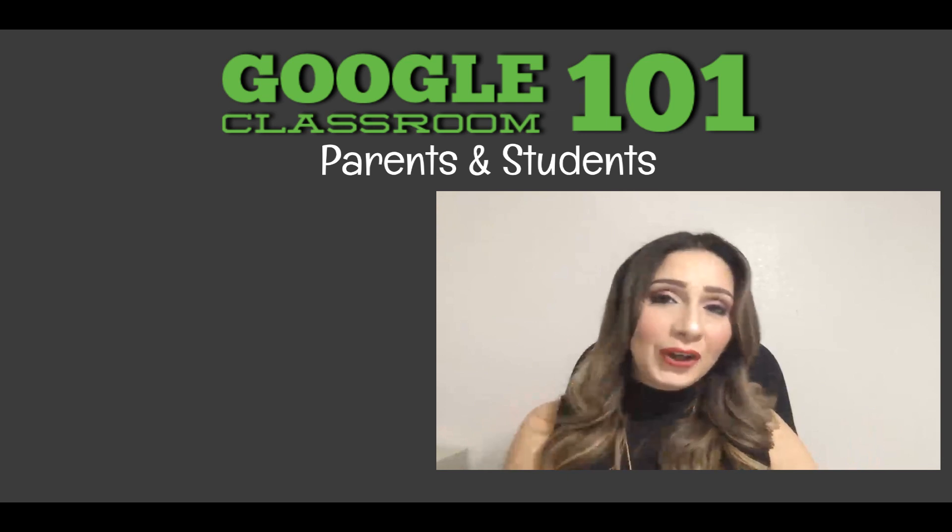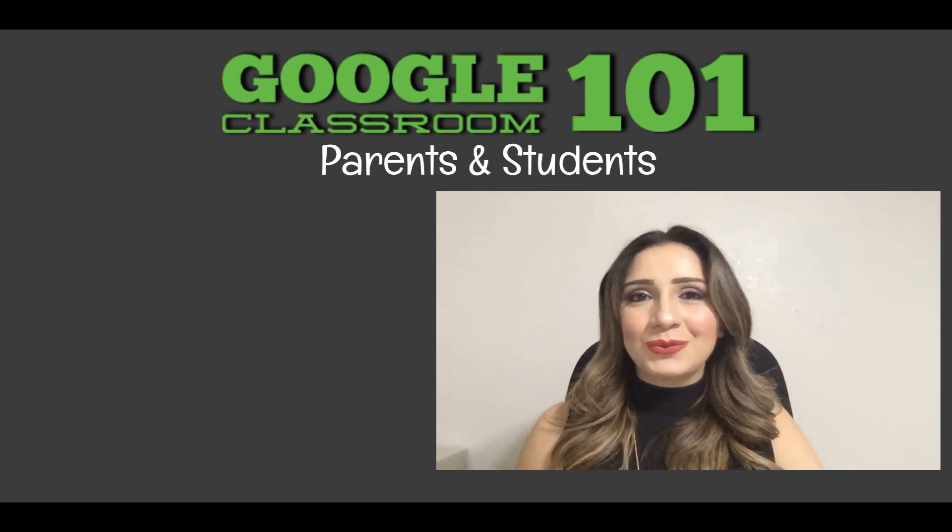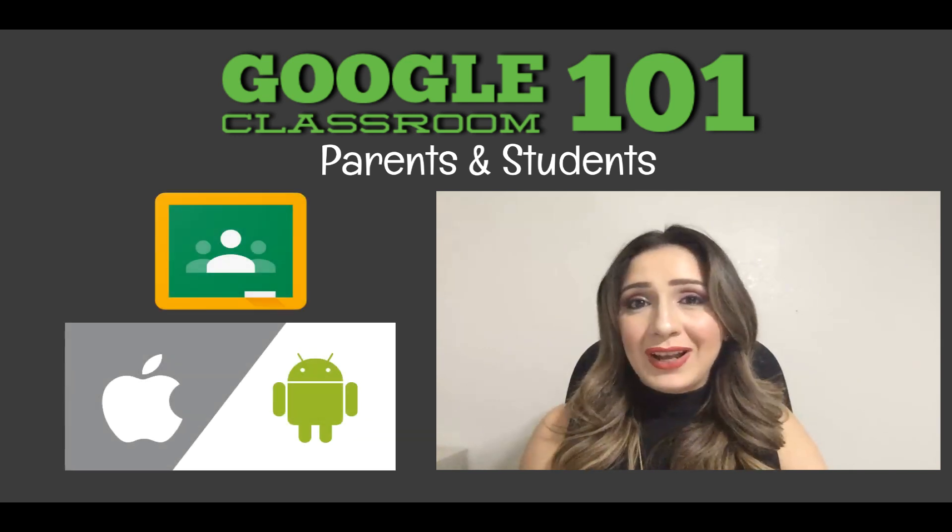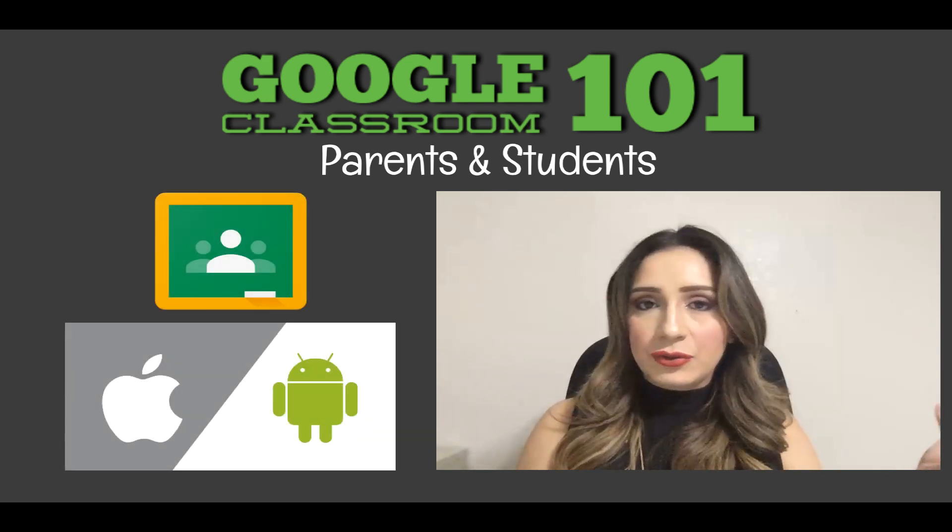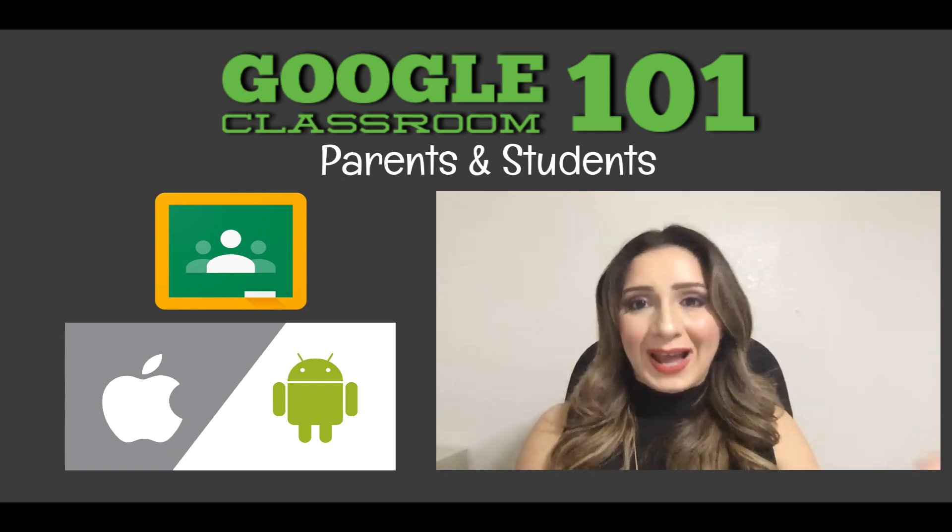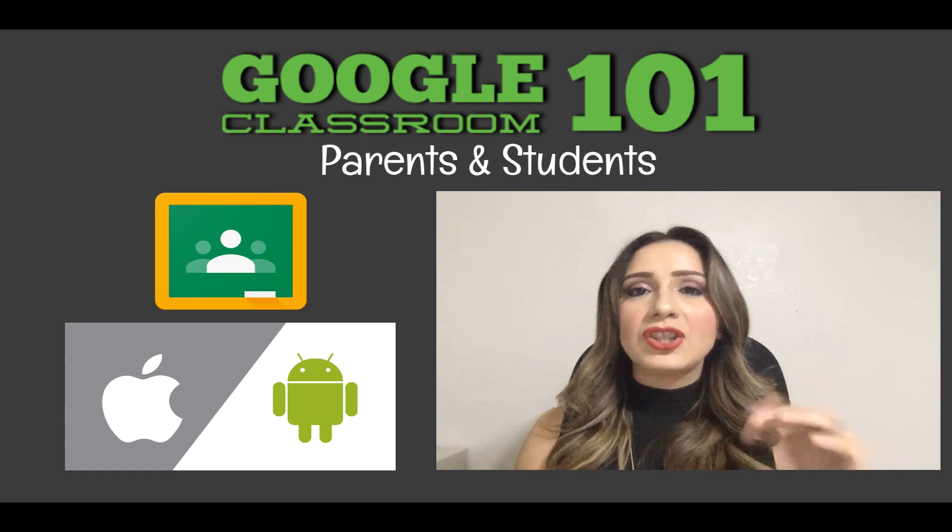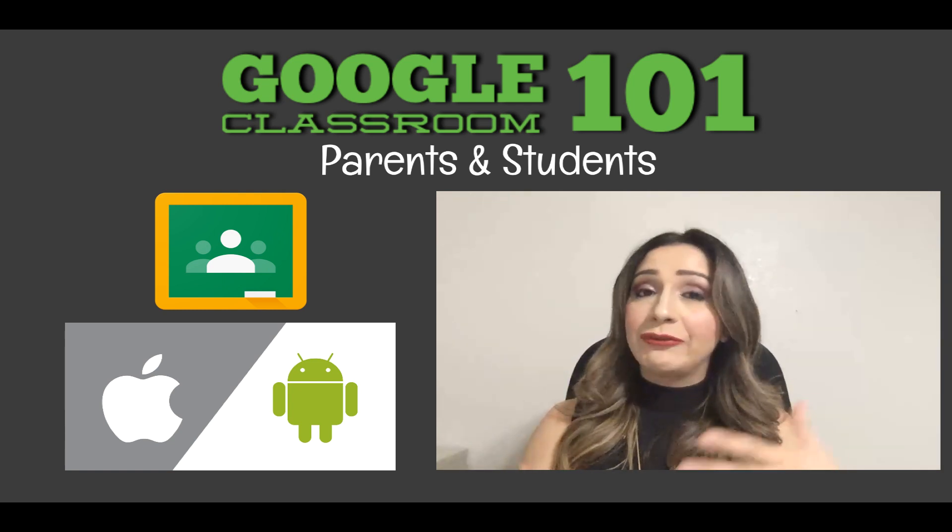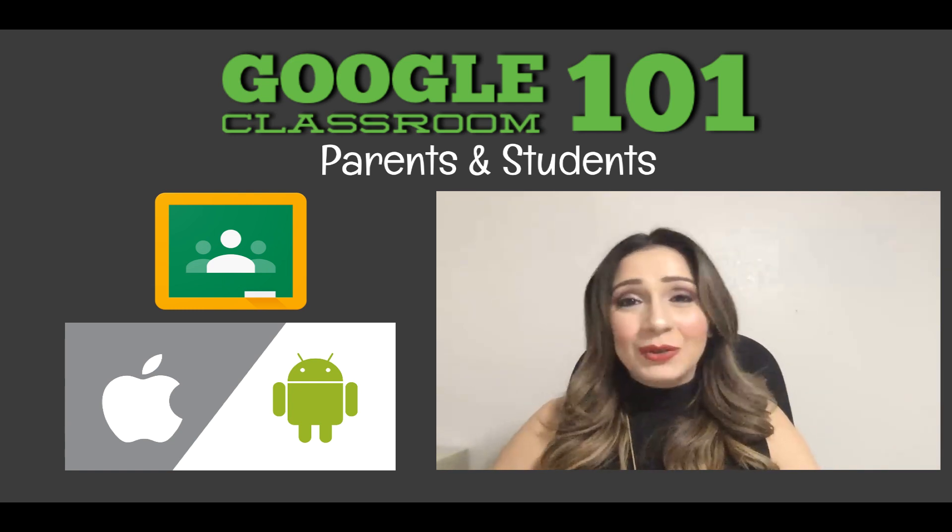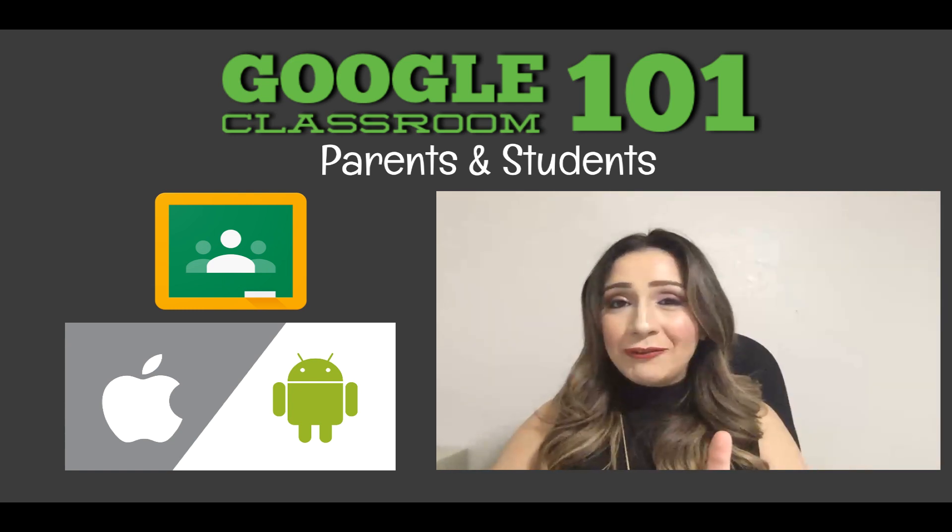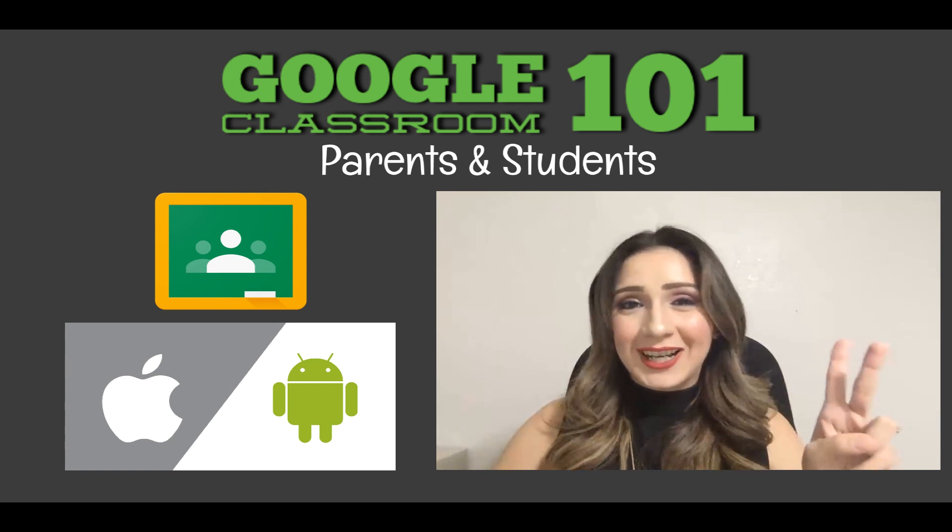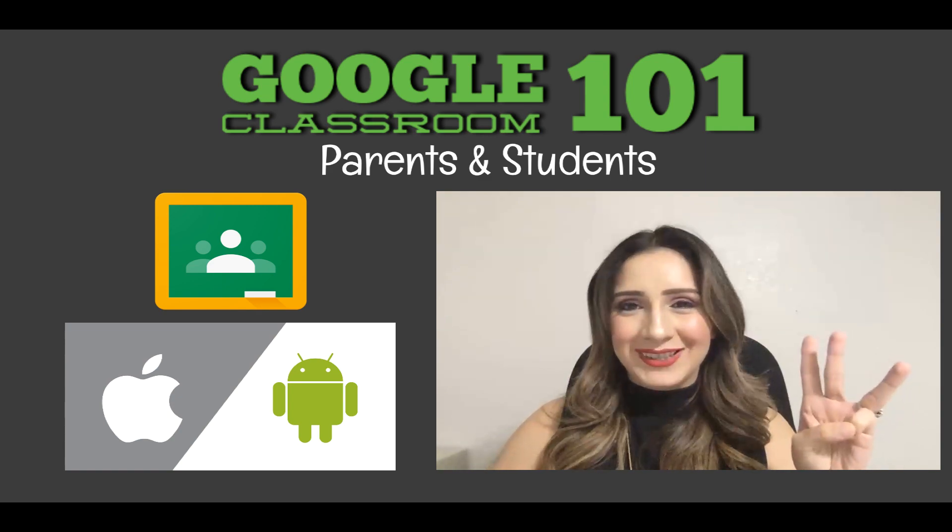The third way you can easily access your Google Classroom is through your app. So if you're using a mobile device, then you can download on Android or on iOS, you can download the Google Classroom app. And once you download that, just log in with your Google account that you're going to be using for your school and then you'll have access to your classes. That's how easy it is. So you either use the waffle or you type classroom.google.com or of course you use one of your apps on your mobile devices.